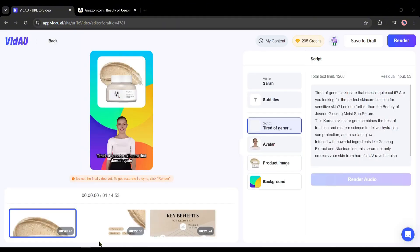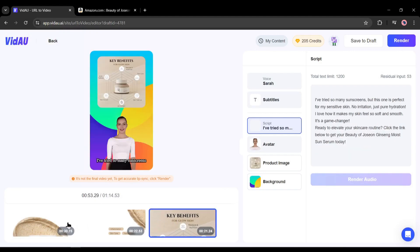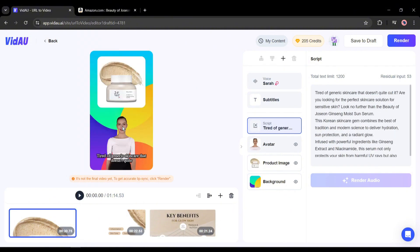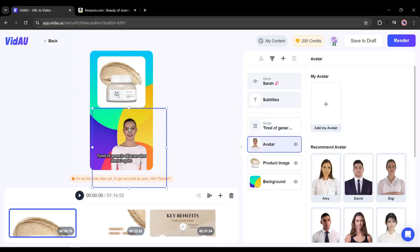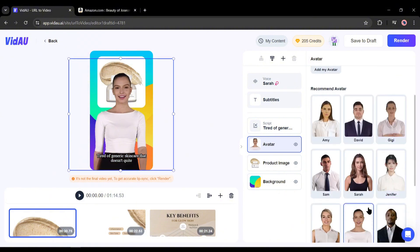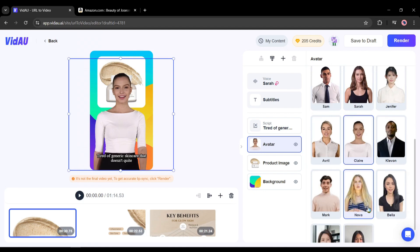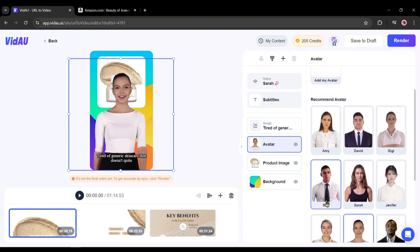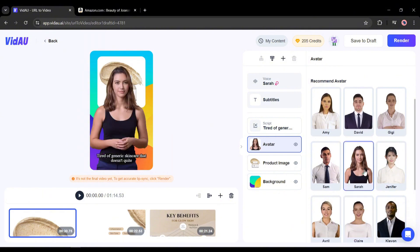This is the VidAU video editor page. Under the preview panel, you will find the scenes. You can select any scene and start editing one by one. Let's start with the first scene. First, the avatar — I will customize the avatar, so select the avatar option from here. After customizing the size and position, if you want to change the avatar, come to the right side of the page. Here you will find all the avatars available on VidAU. You can create your own avatar also. I am selecting this avatar.